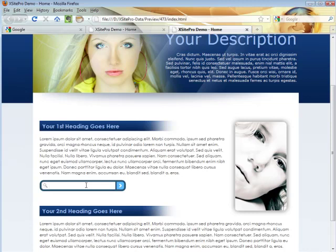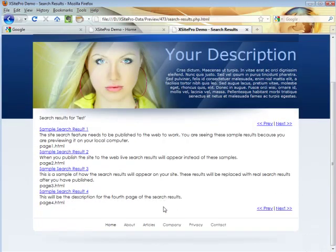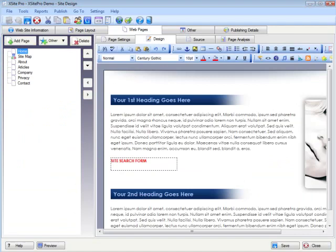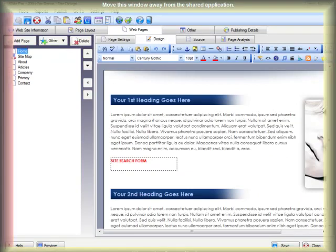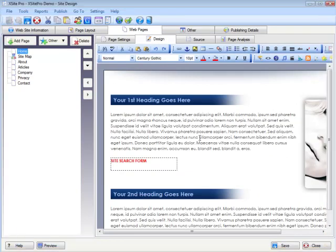I'm just entering some text into the search box and clicking search to show that it's working — obviously this is a test site so it's showing sample results, but once published it'll be working. Back to Xsite Pro — that's another feature covered. I am rattling through these very quickly because we have a lot to cover.